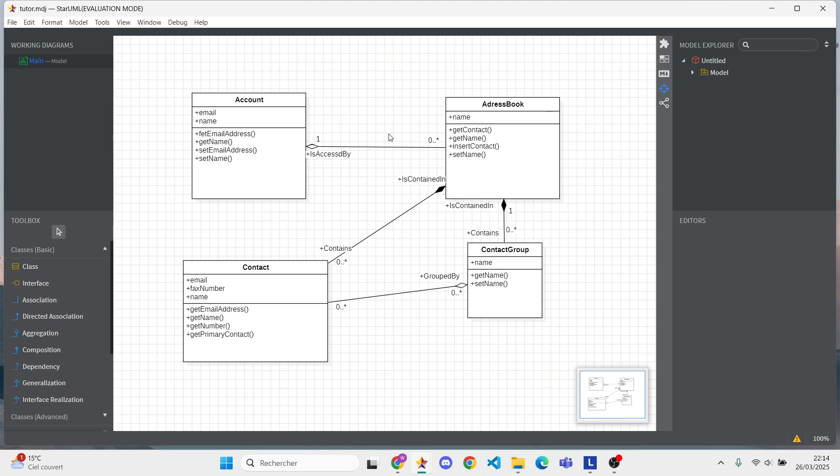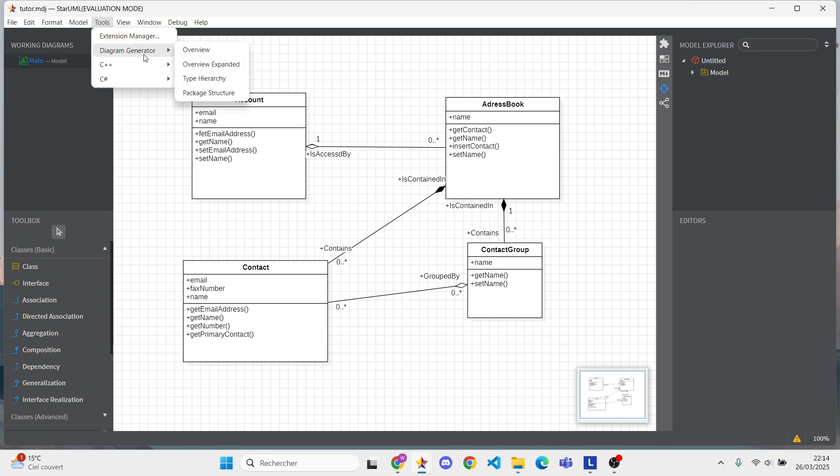Hi, everyone. Today, I'll show you how to generate Java code automatically from a UML class diagram using StarUML.